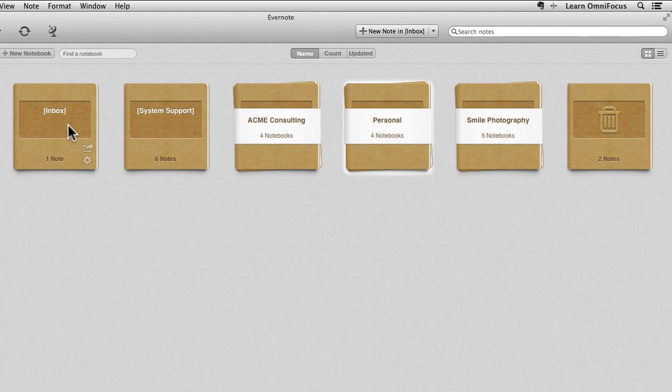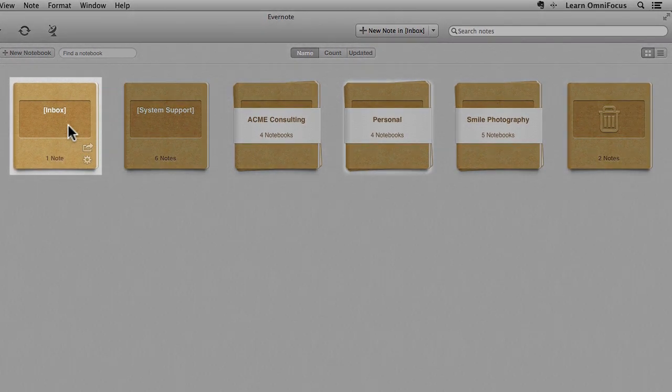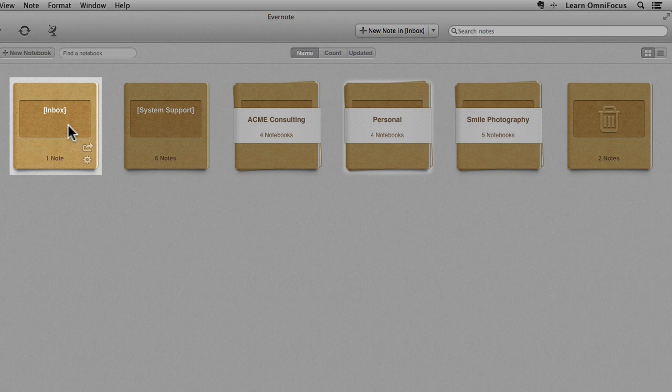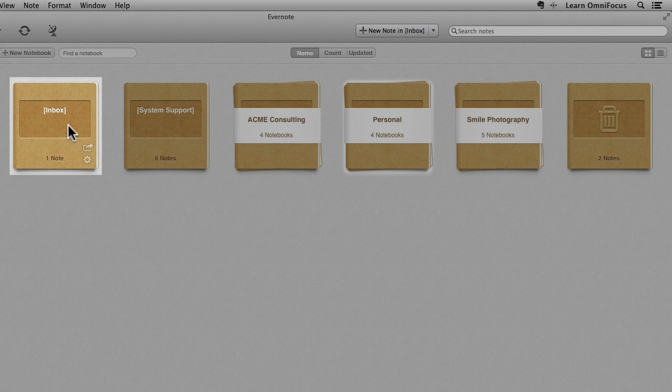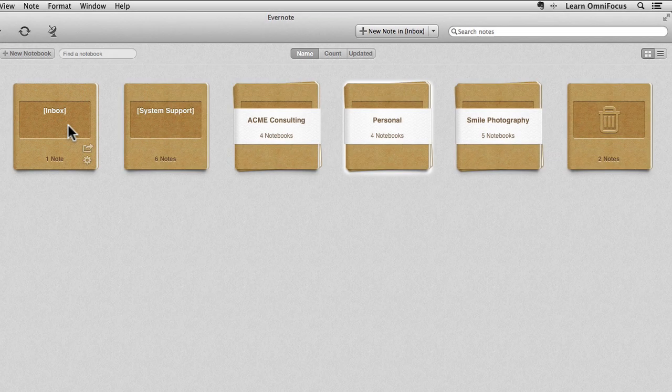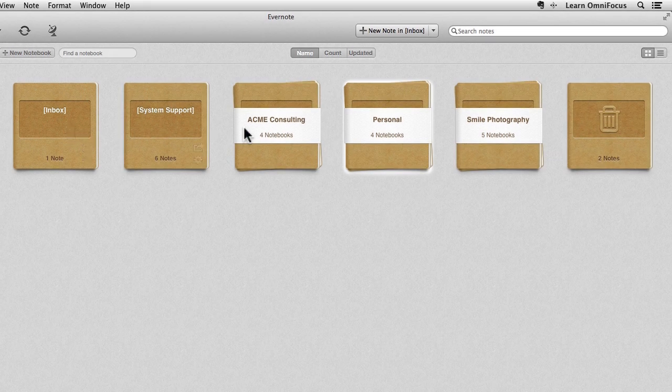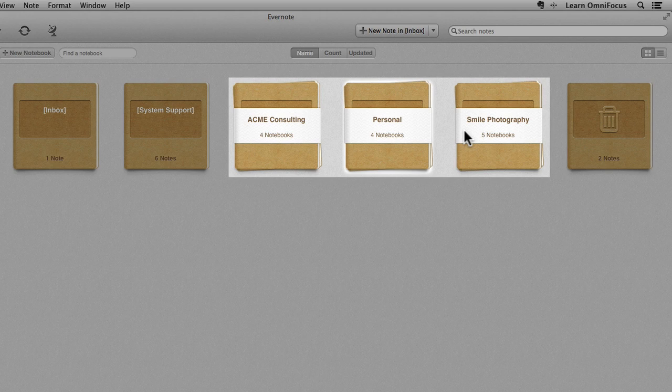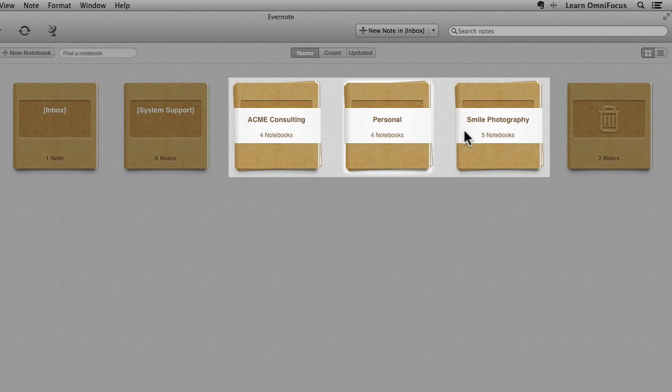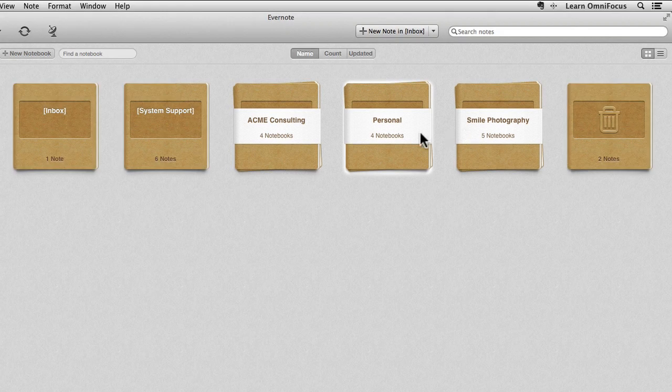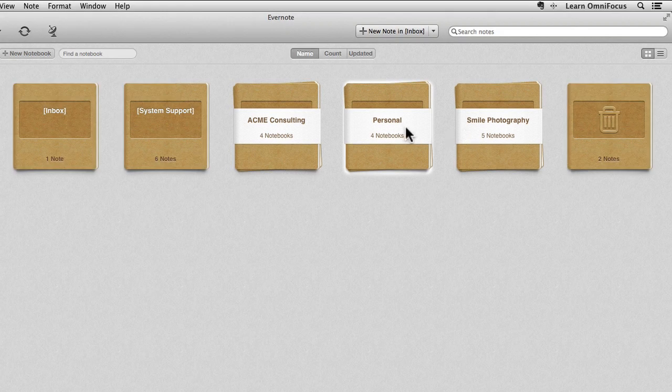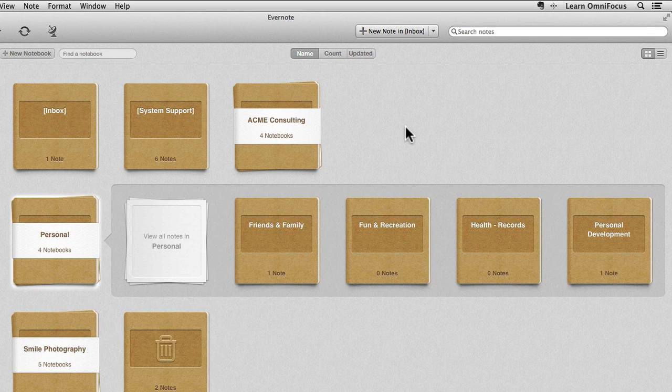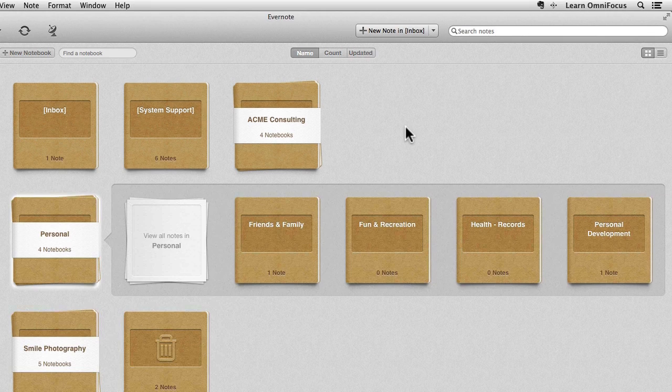The default Evernote notebook has been renamed to Inbox in square brackets. The square brackets ensure that this notebook will be alphabetically sorted to the top of the list of notebooks so that it can easily be located. There are also three bundles corresponding to the three major areas of Robin's life, and these bundles contain notebooks that relate to more specific areas of Robin's life. For example, the Personal Bundle contains notebooks dedicated to friends and family, health records, and personal development.